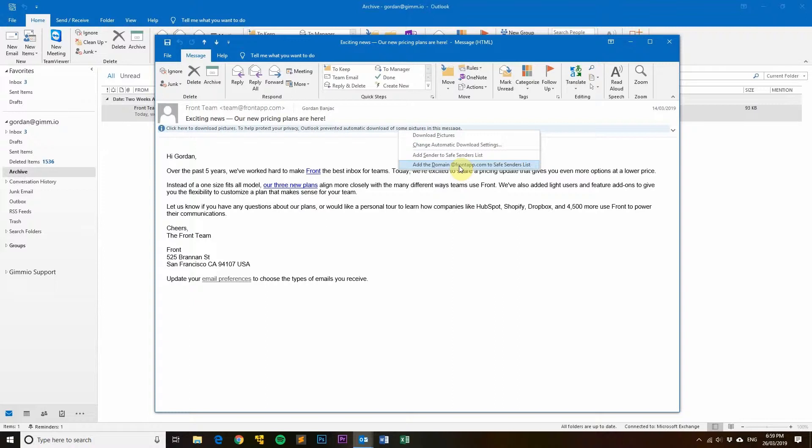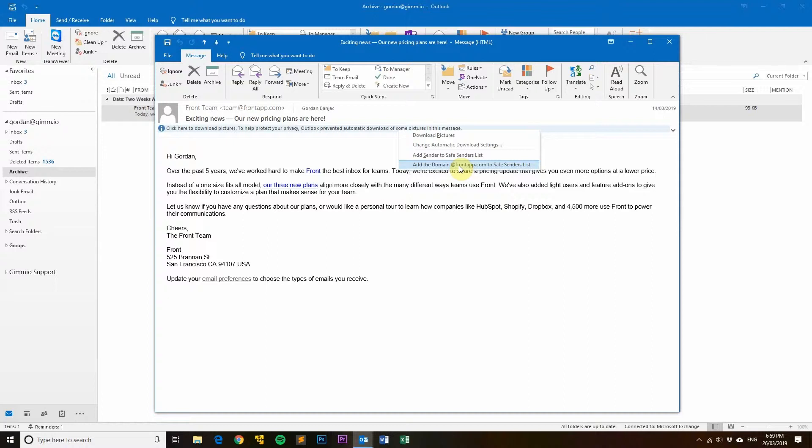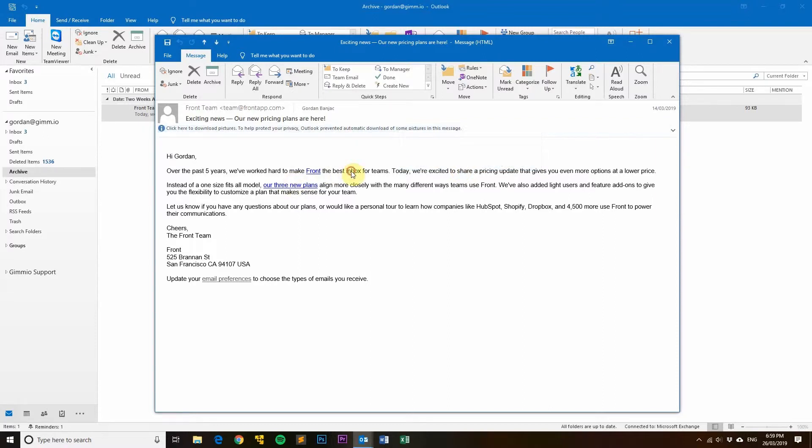Now when you open that email and the picture downloads automatically, I would be able to tell that you downloaded that image from my web server, therefore confirming that your email address is valid. This is exactly why this feature exists in Outlook—it's to stop spammers from doing this sort of thing. So although it's an annoying feature, it does actually serve a really good purpose.